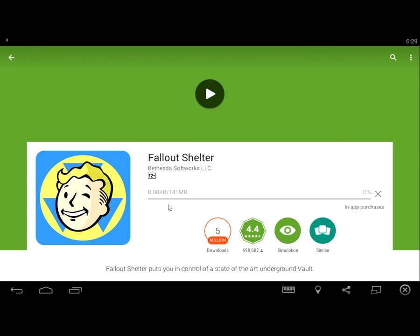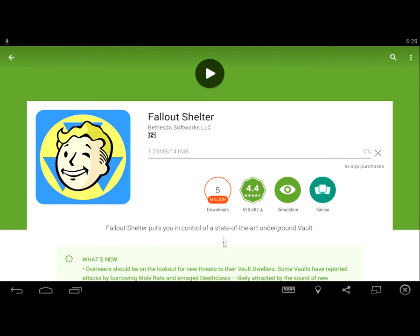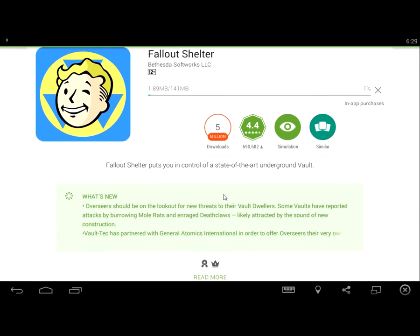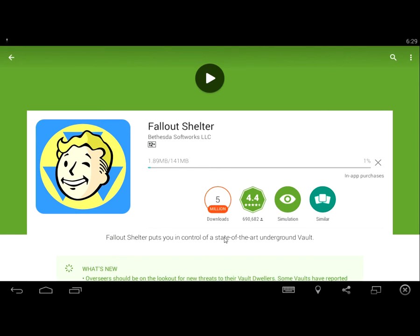As you can see here, Fallout Shelter is being downloaded. I'm going to pause the video until it's done.